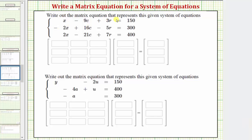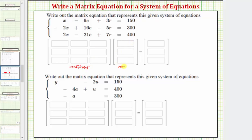We're asked to write out the matrix equation that represents the system of equations. Notice here we have three equations with three unknowns. When representing a system of equations using a matrix equation, we always have three matrices: the coefficient matrix times the variable matrix equals the constant matrix.